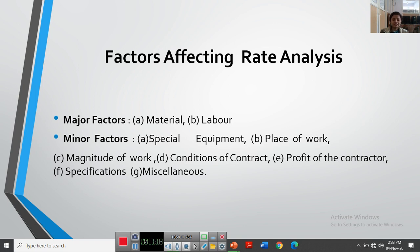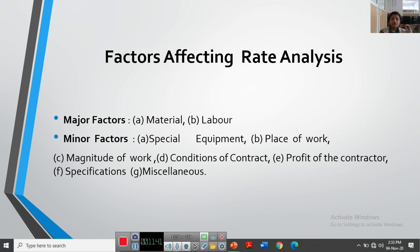The next factor is profit of the contractor. Normally, 10 percent of the actual cost of work is considered as the contractor's profit. Whatever the actual cost — materials, labor, and other expenses — 10 percent of that is added as contractor's profit. So for a project of 1 crore, you need to pay 10 lakhs to your contractor. This is also a significant factor that affects rate analysis.